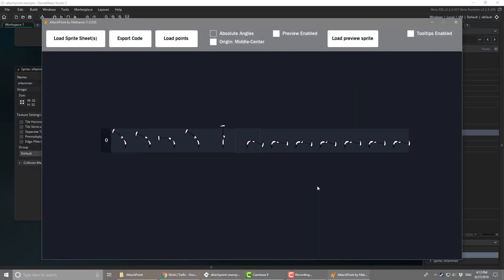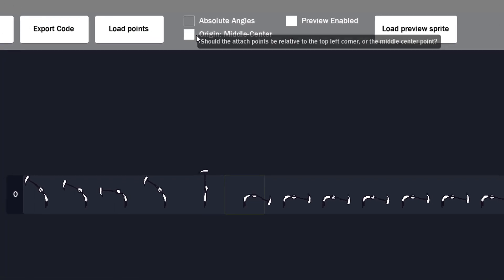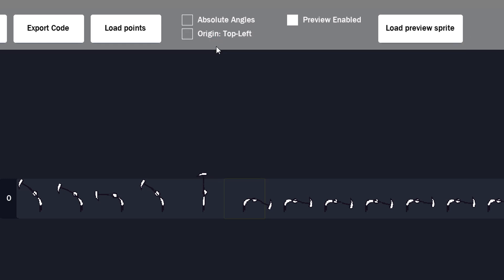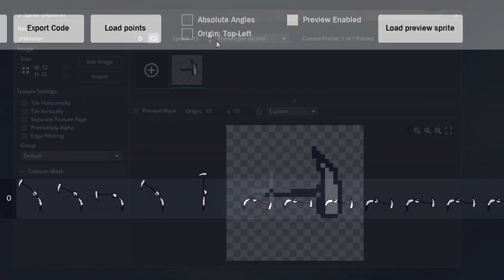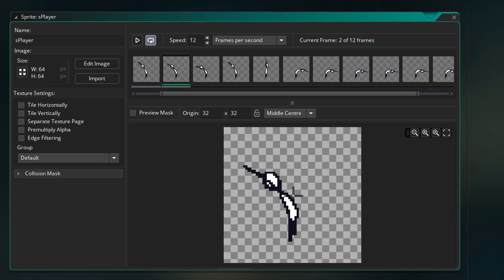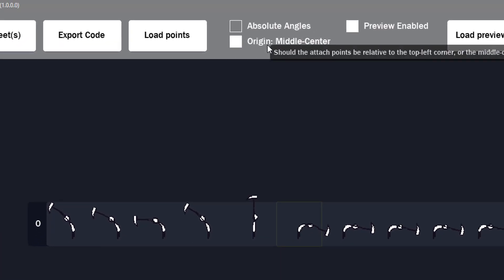Now before exporting the attach points, make sure to check the origin here. The attach point coordinates will be relative to either the middle center point of the sprite or the top left corner. In the project, the sprite's origin is set to middle center, so we'll be using that. So I'll set this to middle center.